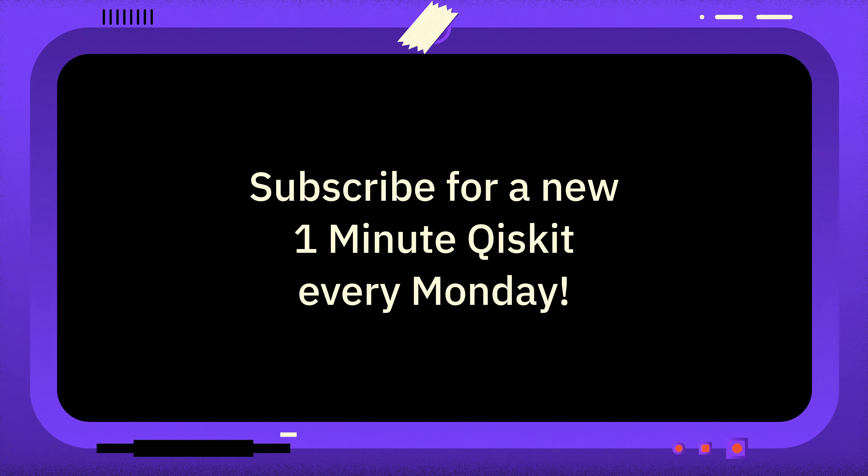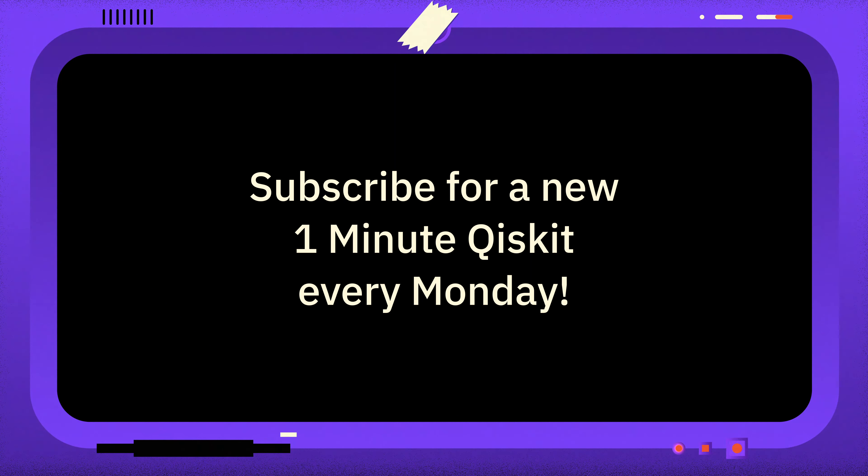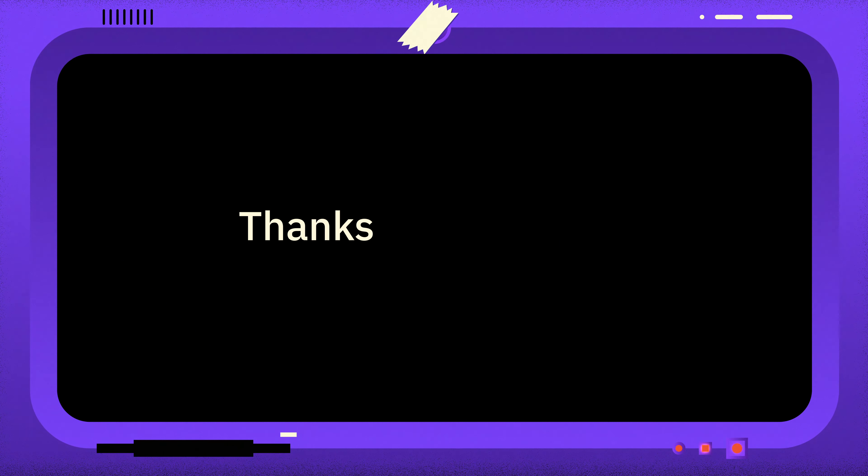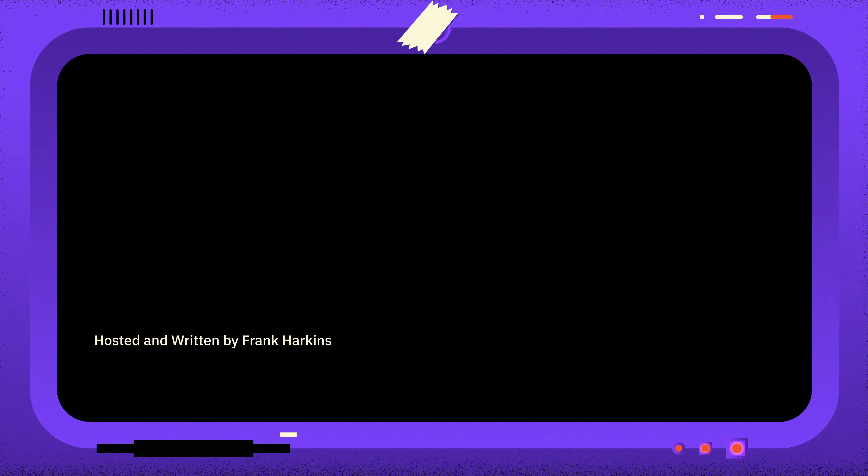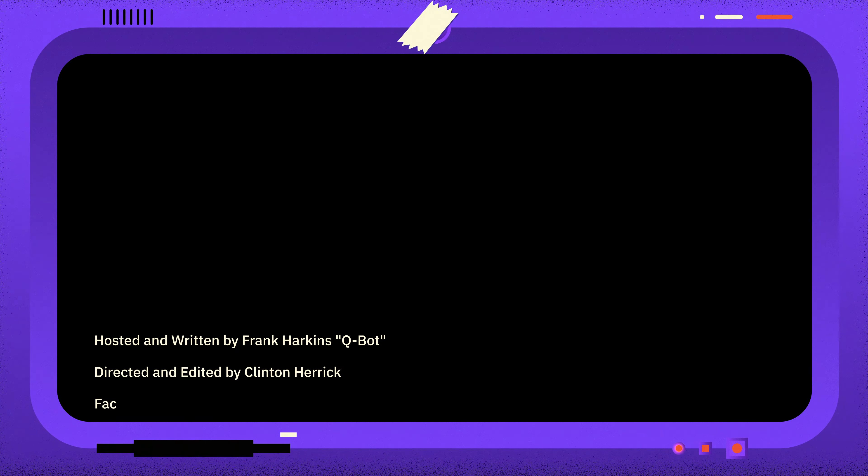If you have a question you want answered, please leave it in the comments. And if you found this video useful, you can subscribe for more One Minute Qiskit every Monday, as well as other Quantum and Qiskit related videos. Thanks for watching and goodbye.